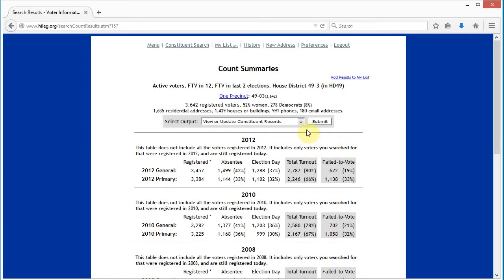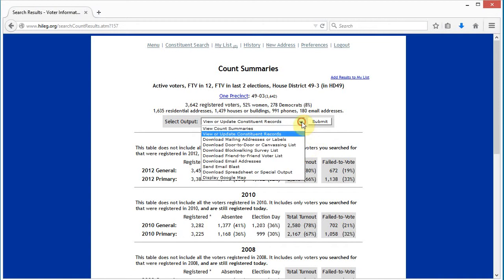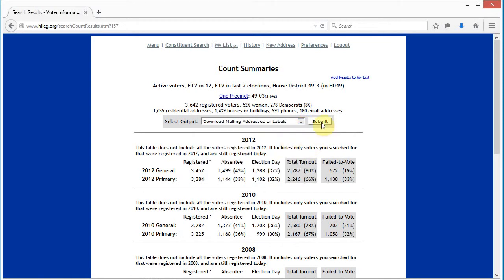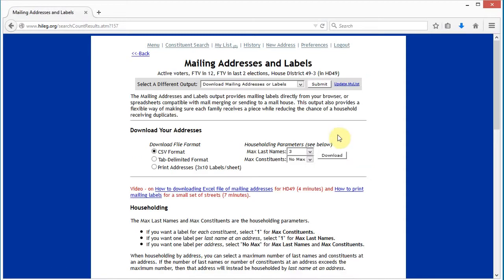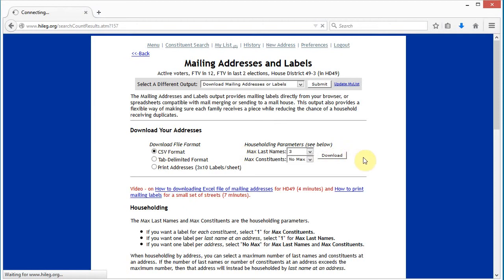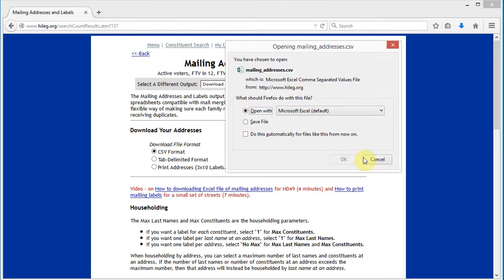And it comes right up. Let's go to download mailing addresses, click submit, and it comes right up. Let's just click download here, CSV file on that, and this comes up.